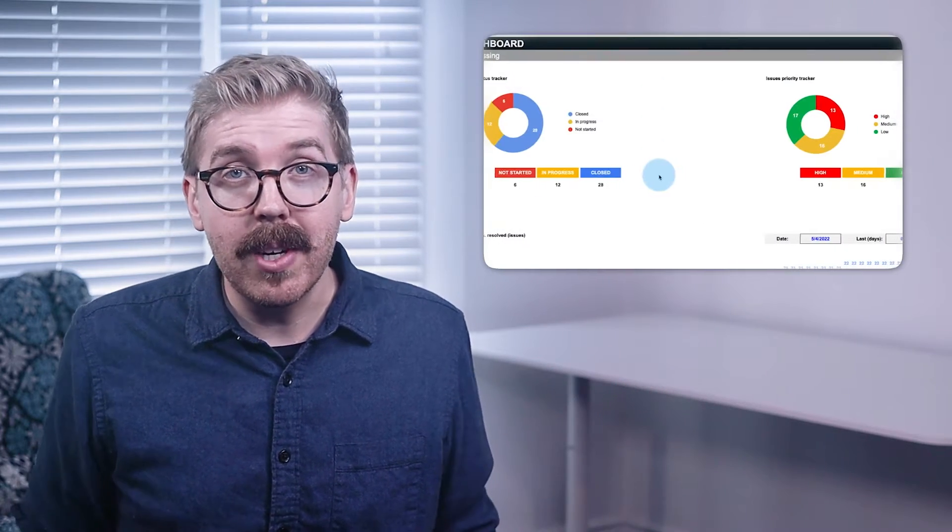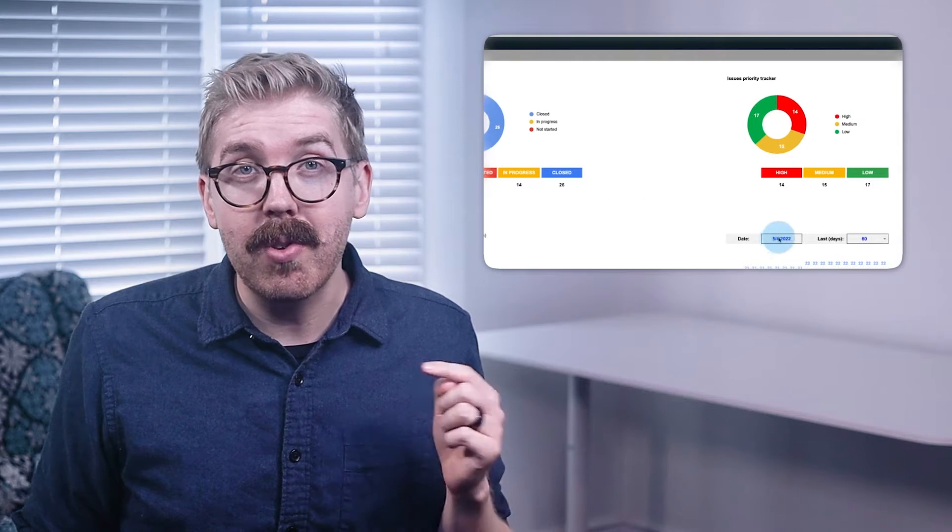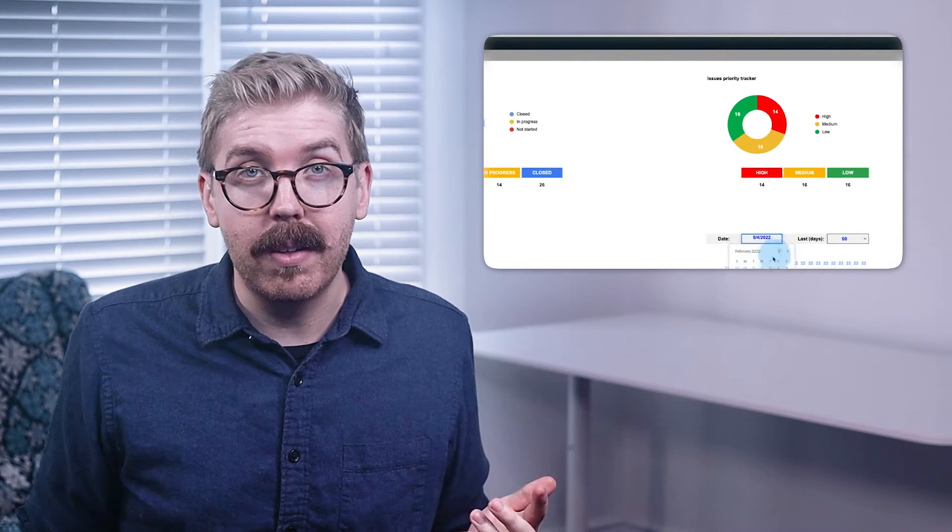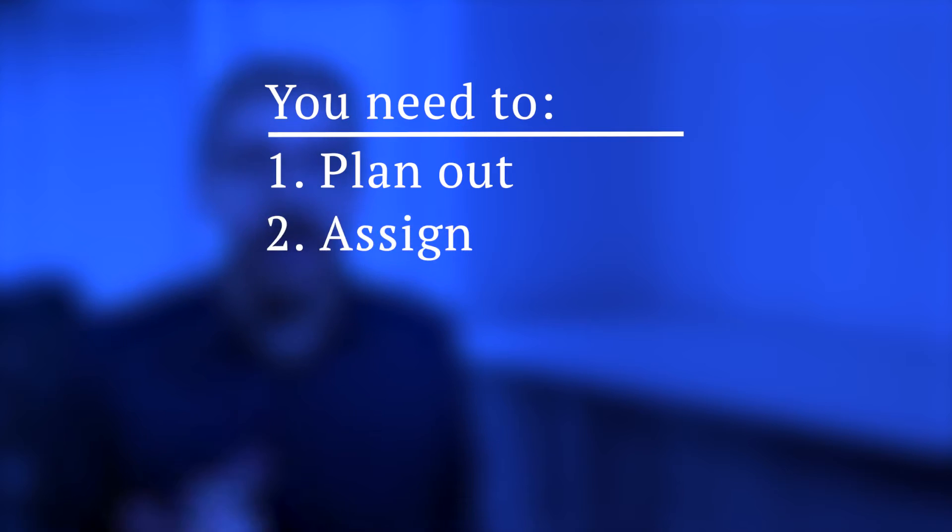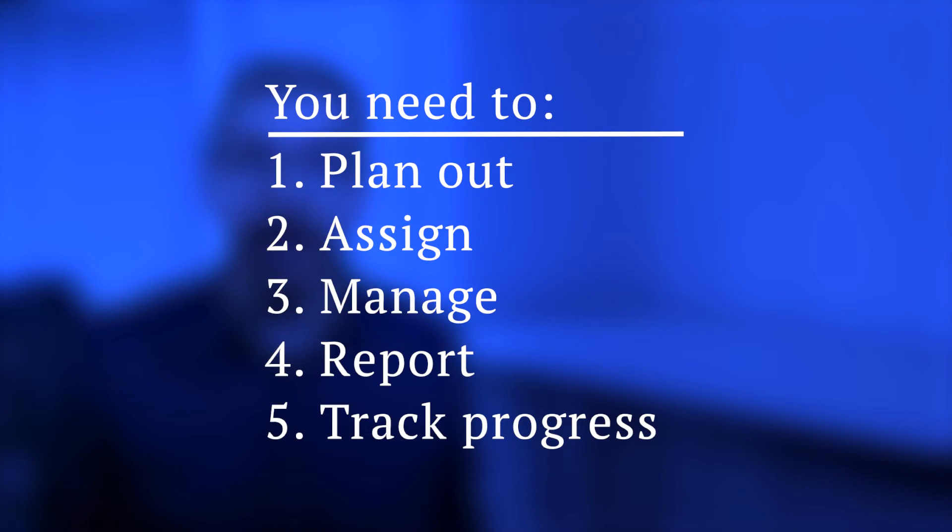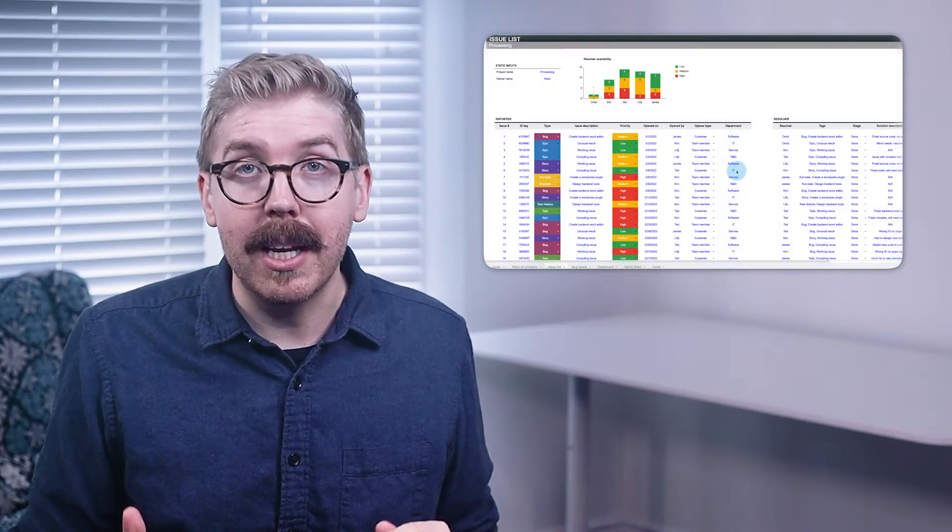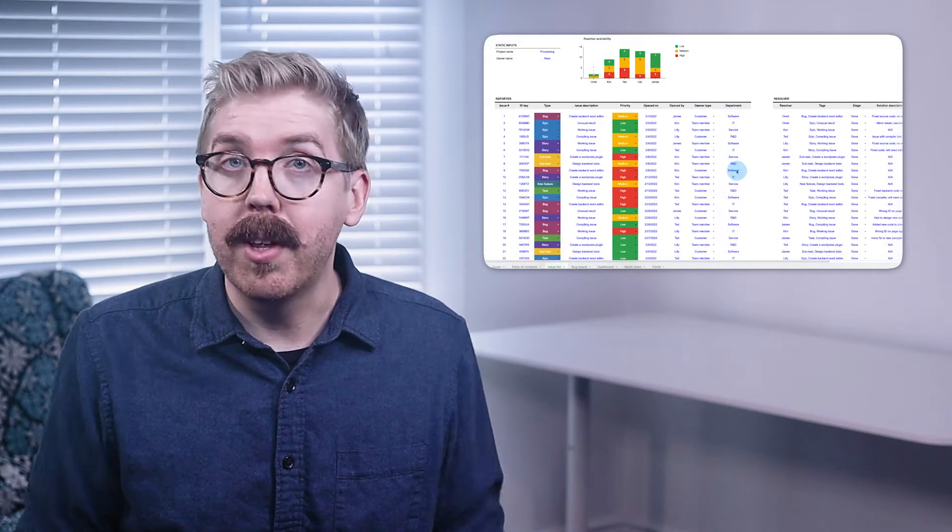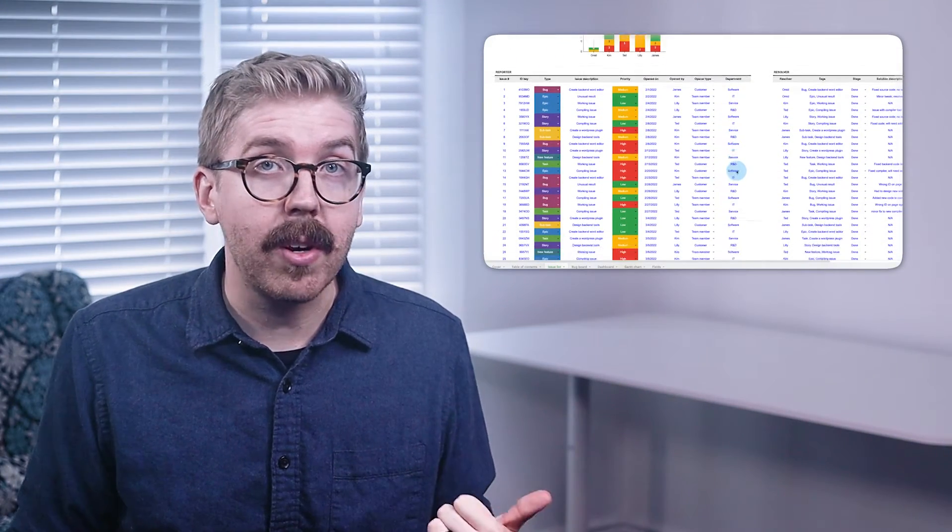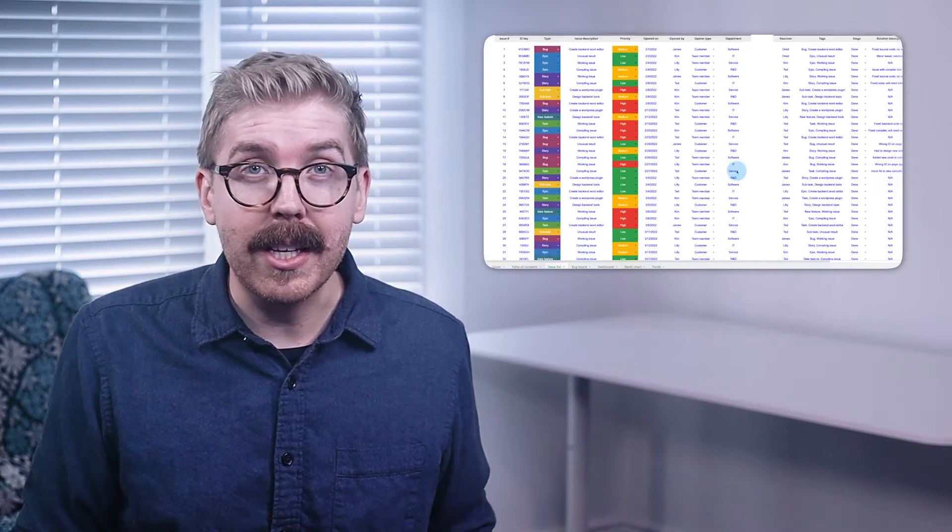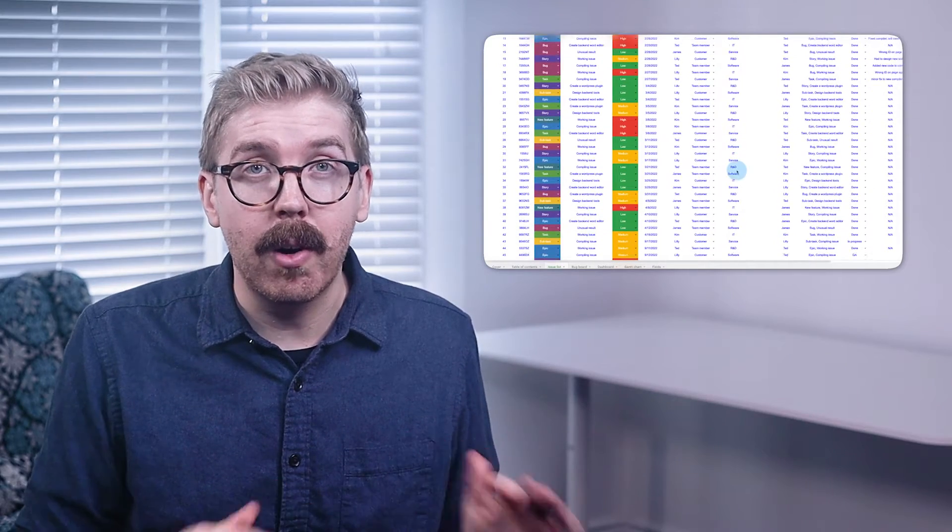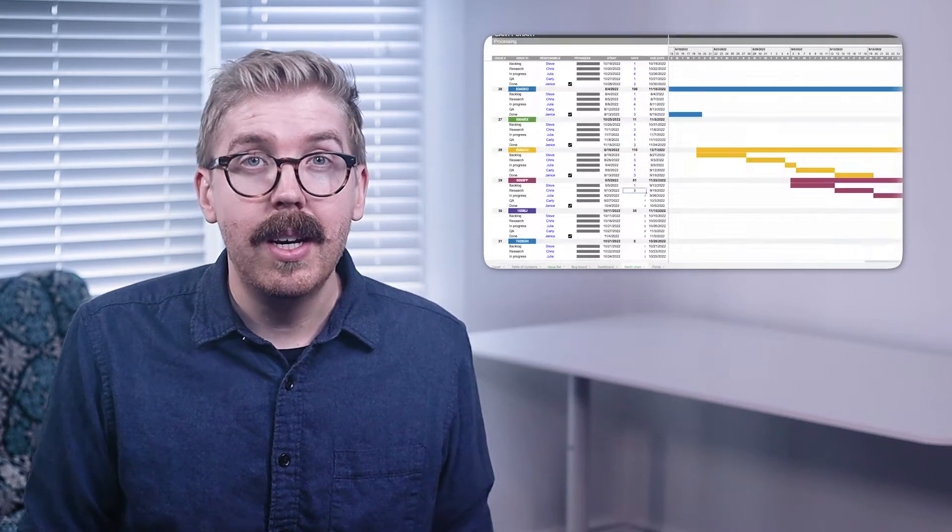To save yourself time, you can also download and customize our Issue Tracker template as well. For an Issue Tracker that works like Jira, you need to plan out, assign, manage, report, and track the progress across a series of competing issues, whether they be new features, bugs, recurring weekly tasks, or user experience overhauls.